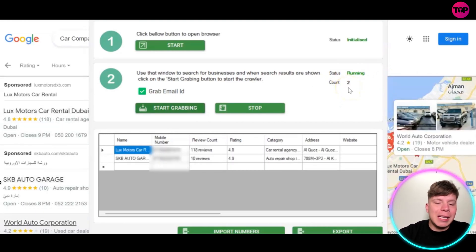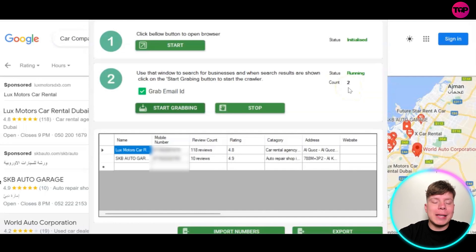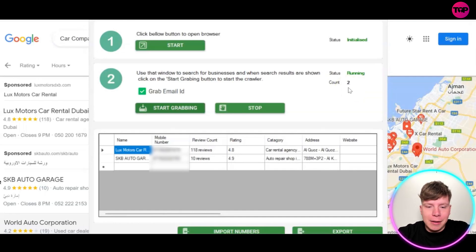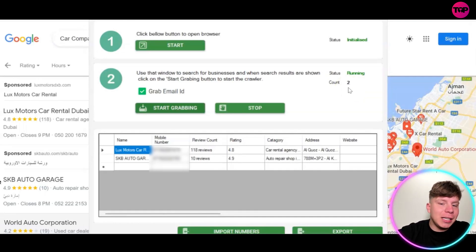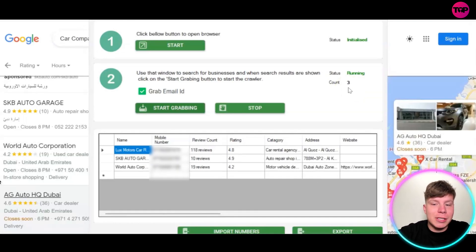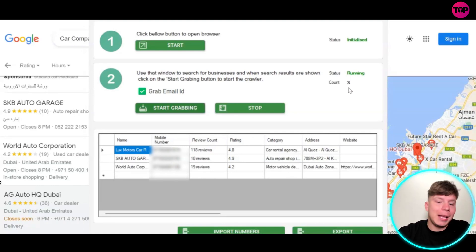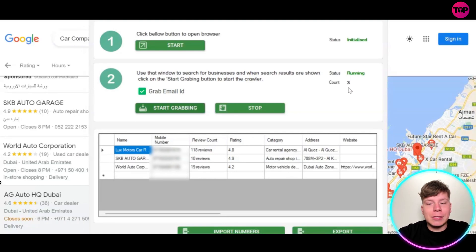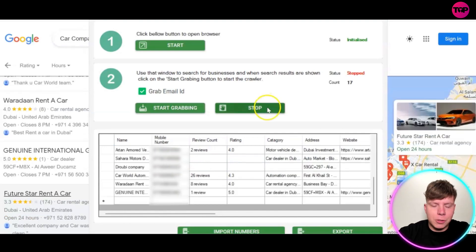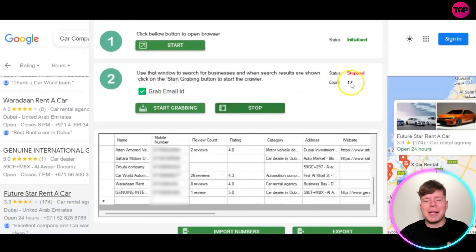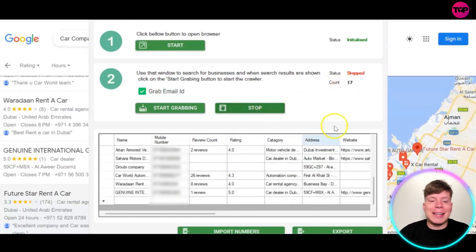It will then start with a status of running and it will count up exactly how many it's grabbed over time. This will keep going up and up, and they will drop into this bottom section you can see here. This could literally go up to 100 until you stop it. We're going to stop it now — stopped at 17.